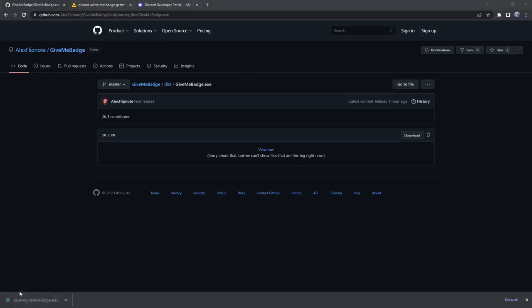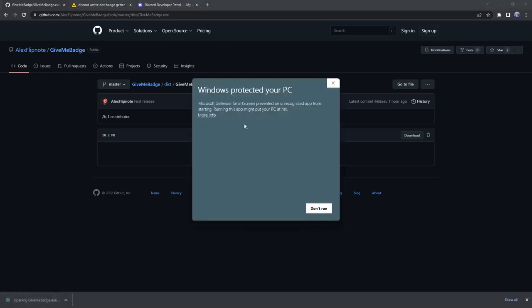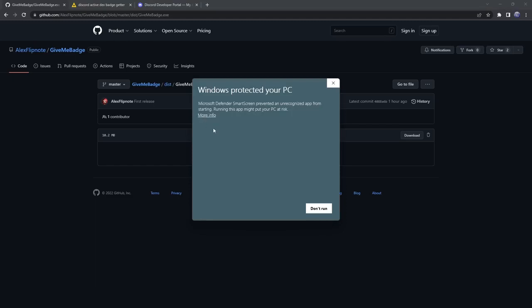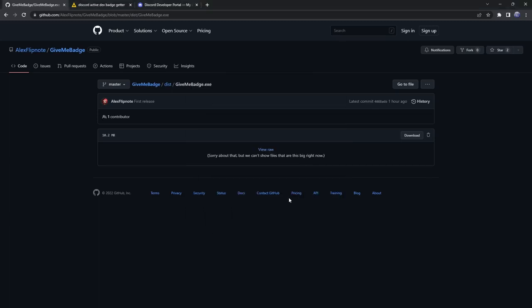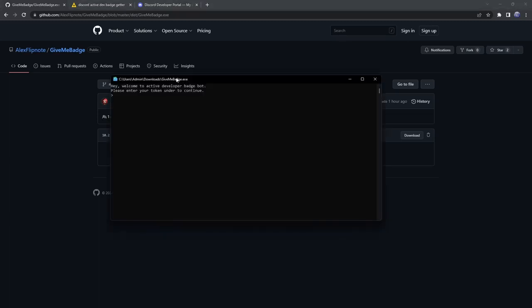Then we need to just open up that exe and Windows is going to say 'oh we protect your PC' or whatever. This is just because the exe isn't signed. That's just some nerdy science man stuff. We're just going to click more info and click run anyways. Now it's going to pop up with command prompt and it's going to say 'hey welcome to active blah blah blah. Please enter your token under to continue.'